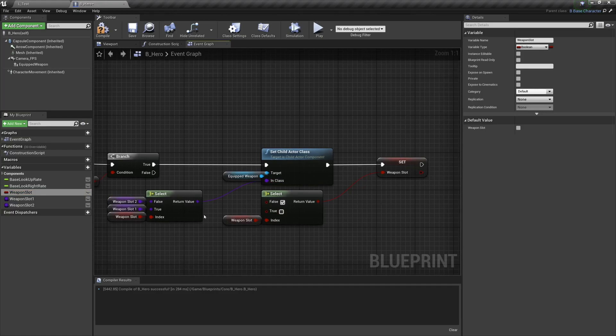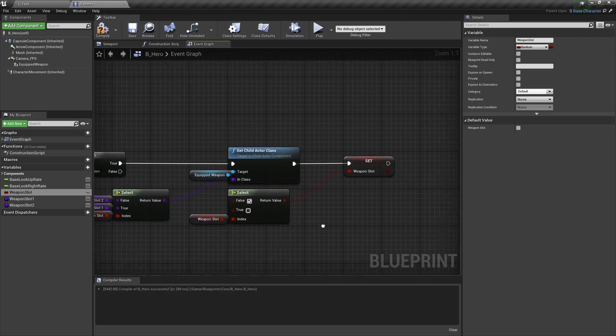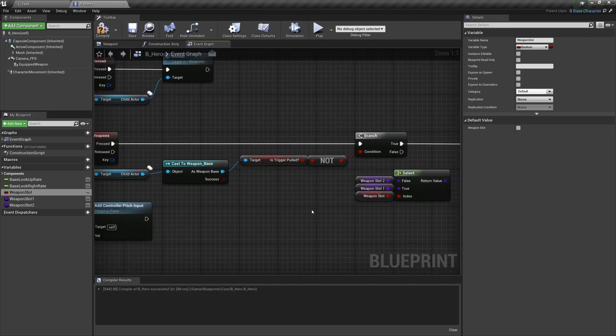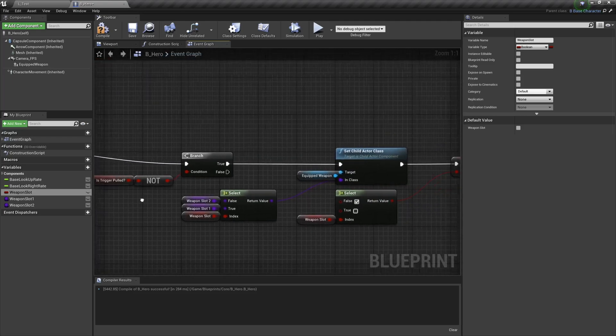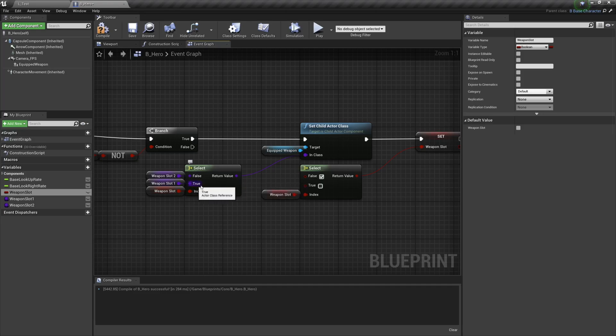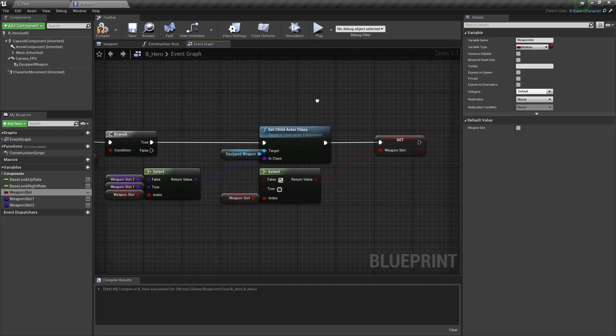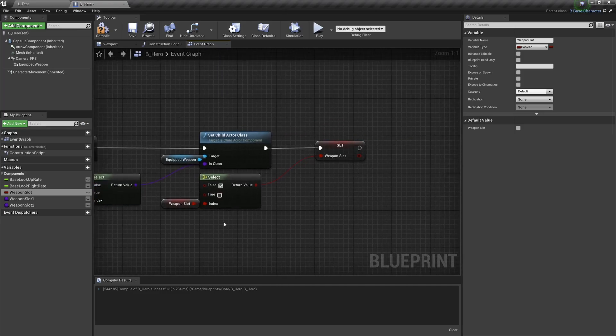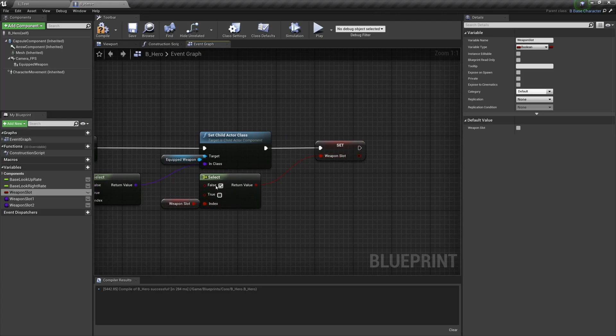And then we're going to switch over the boolean right there. So that if it was false it will be set to true. When we fire this again, we'll be checking to see if the trigger is pulled, and then it will happen in reverse because the value is true. That means that we'll switch back to weapon slot 1, and then we'll be moving over here to switch that true value back to false.